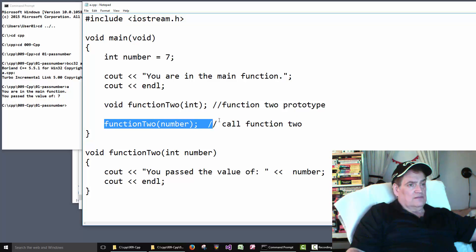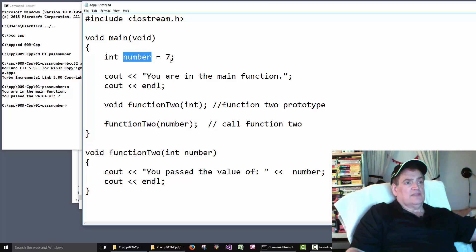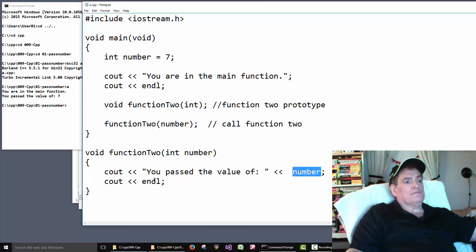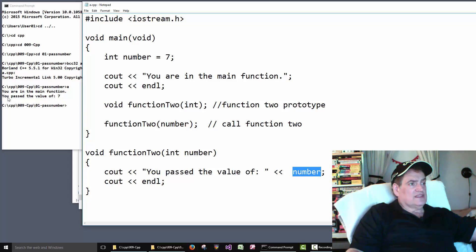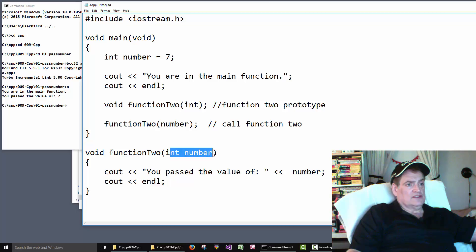Then we do the function call — we run function two and send it 'number'. Number is the variable with seven in it. It runs function two, seven comes into the parameter, and then it prints 'you passed the value of seven' — that's how we get that output line. Then we do a new line, and then the program quits. So that's how we pass an integer to a function.